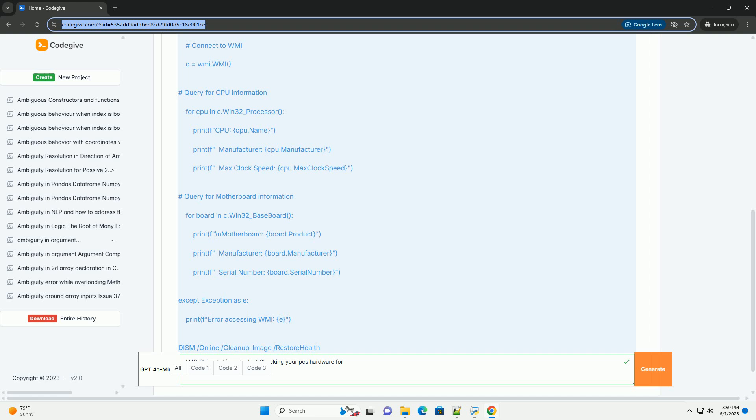3. Check Prerequisites. It verifies that essential system components and services are running correctly, for example Windows Management Instrumentation, WMI.